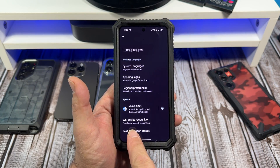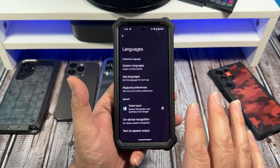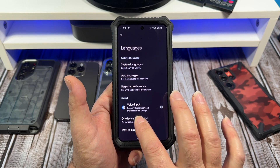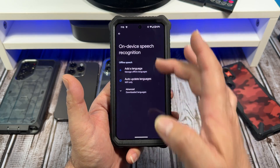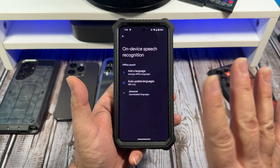Down here you're going to see on-device recognition. Tap on that right there and you're going to be greeted with this screen.